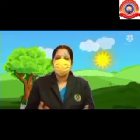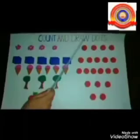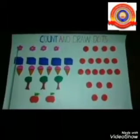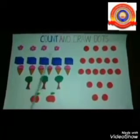Hi dears, welcome back to our math class. I hope you all enjoyed the song that I taught in the last class. Today we are going to learn count and dot — count and draw dots.